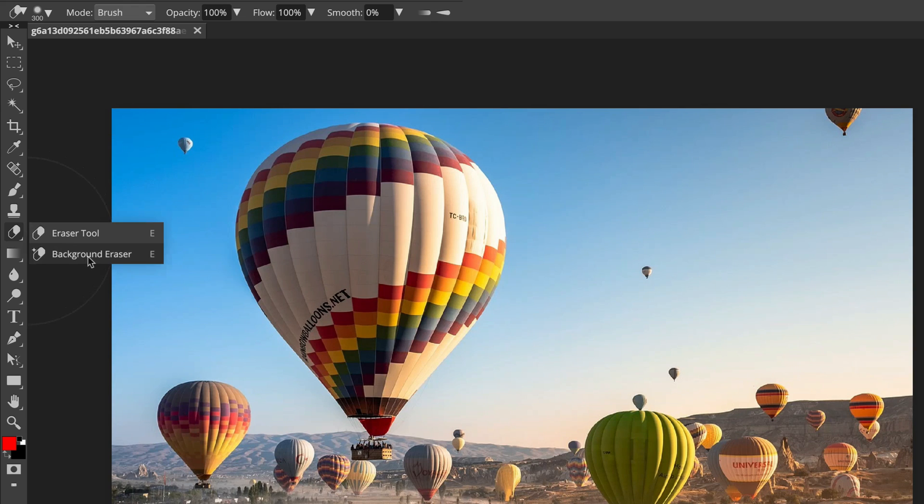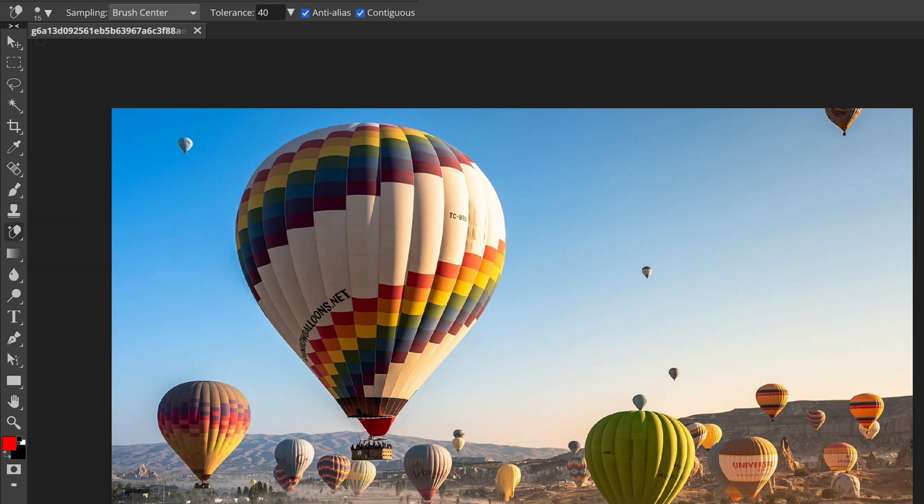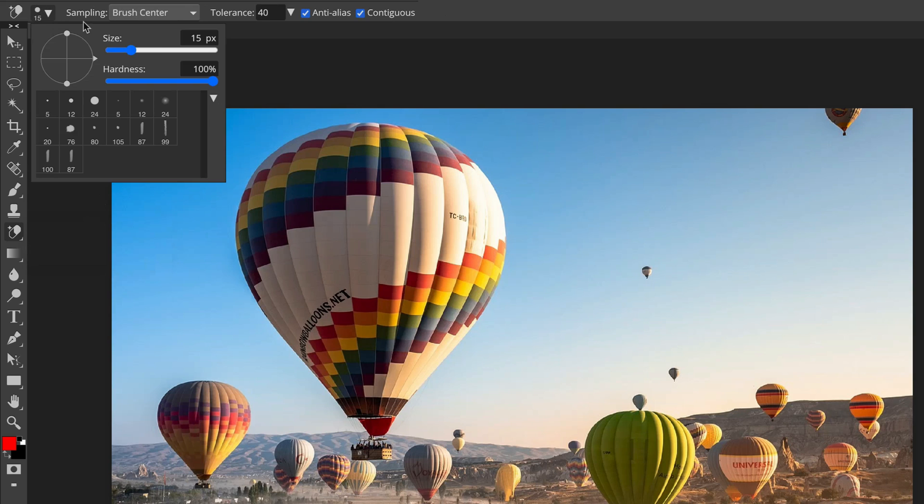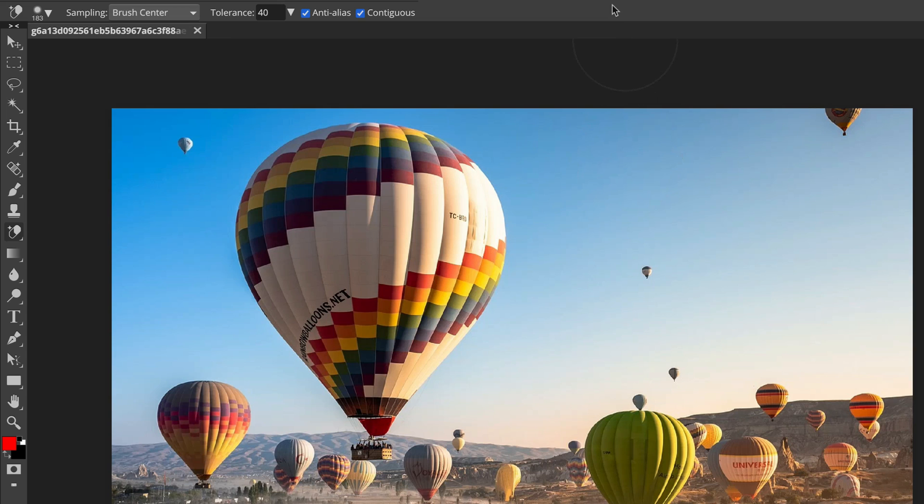There is also a special version of this tool. Background Eraser. Take a look. I can also modify the size and hardness. But there's a special feature, take a look.